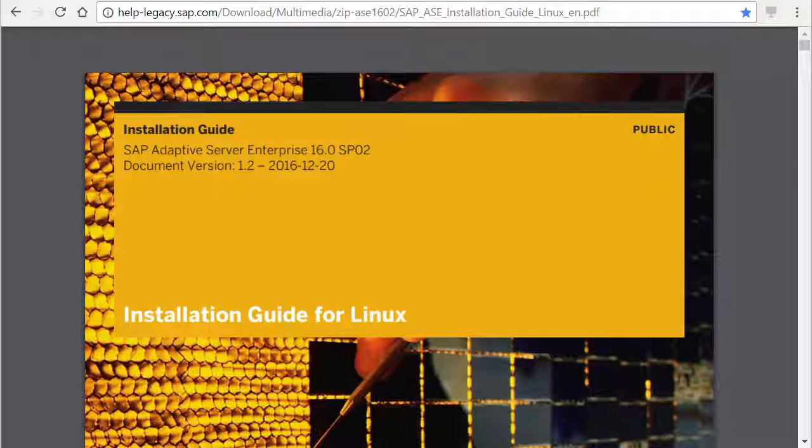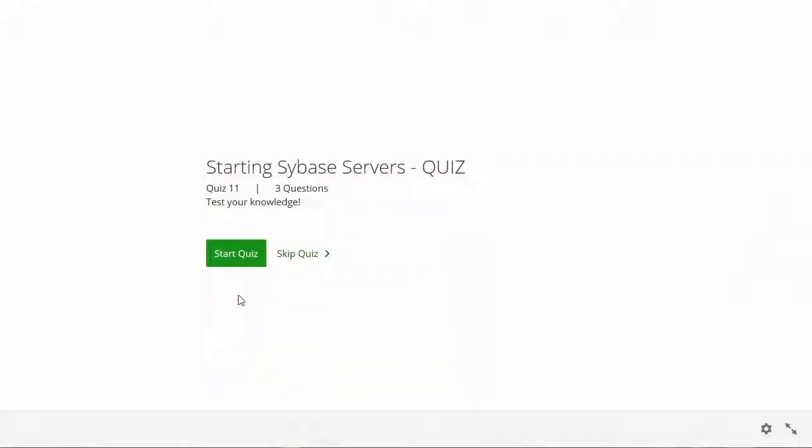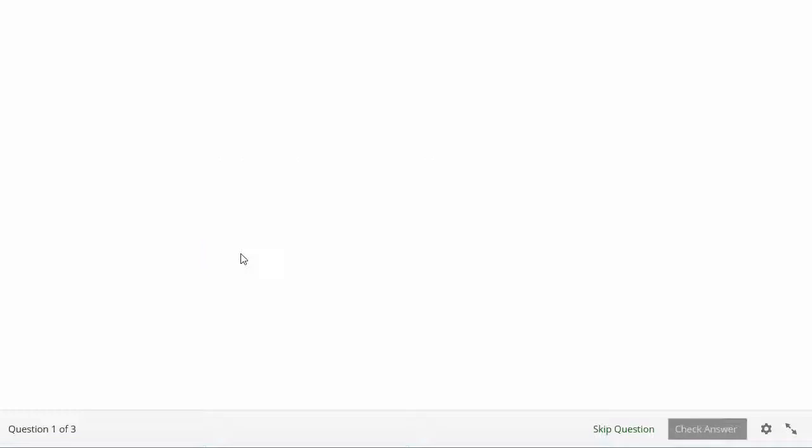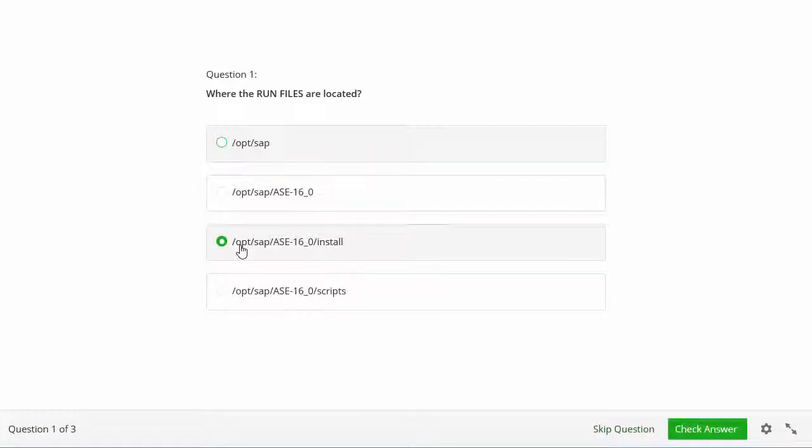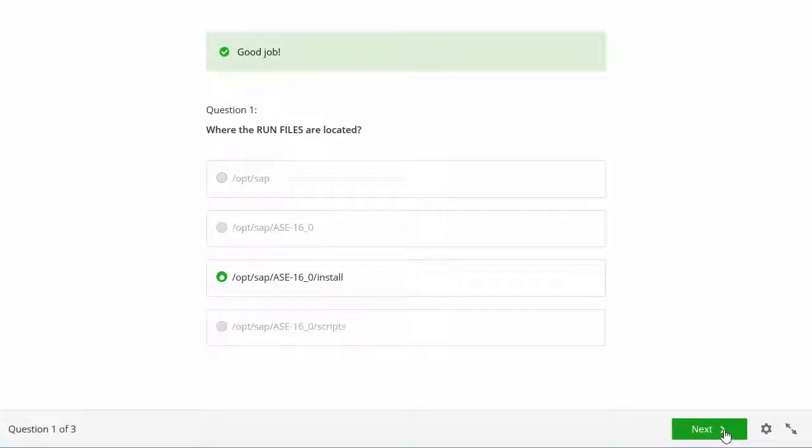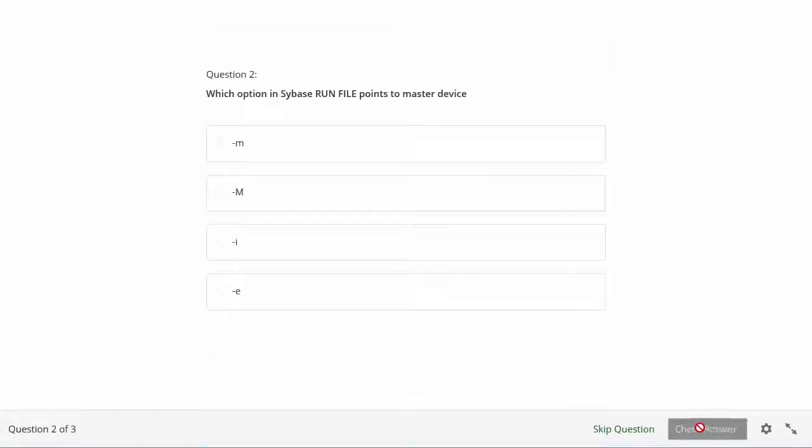I assume that someone who seriously wants to be a database administrator of Sybase Adaptive Server cannot just watch a quick start video. Important part is your activity and your fun. That's why after each lesson you have a short quiz and a lab.